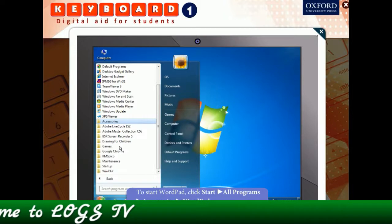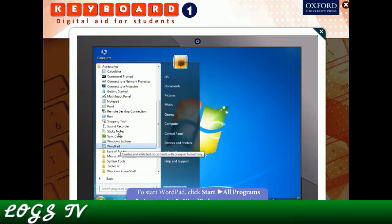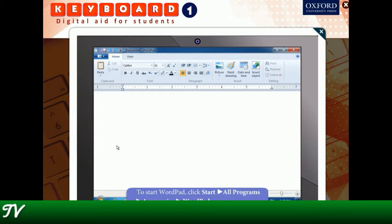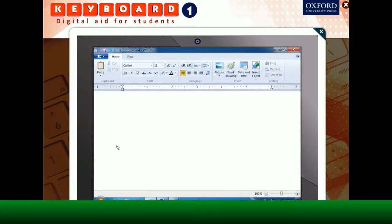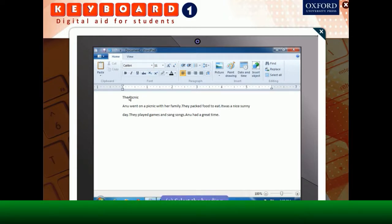Click on Start, then All Programs, then select Accessories, and finally click on WordPad. This will open the WordPad screen. Now type the given text in WordPad. To make the heading bold and bring it to the center, first of all select the heading.